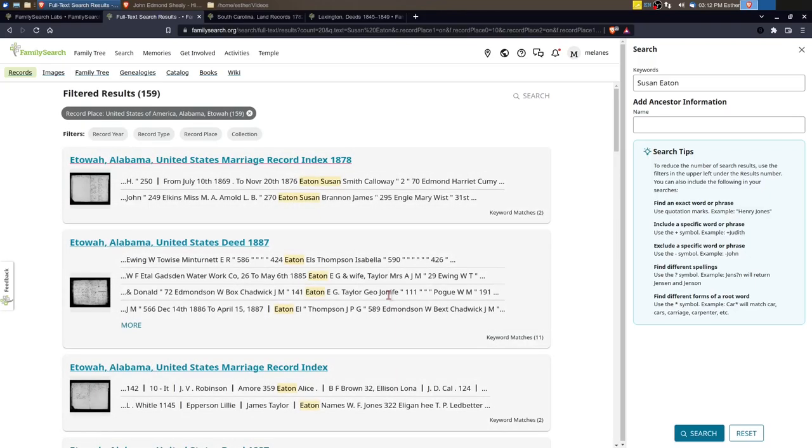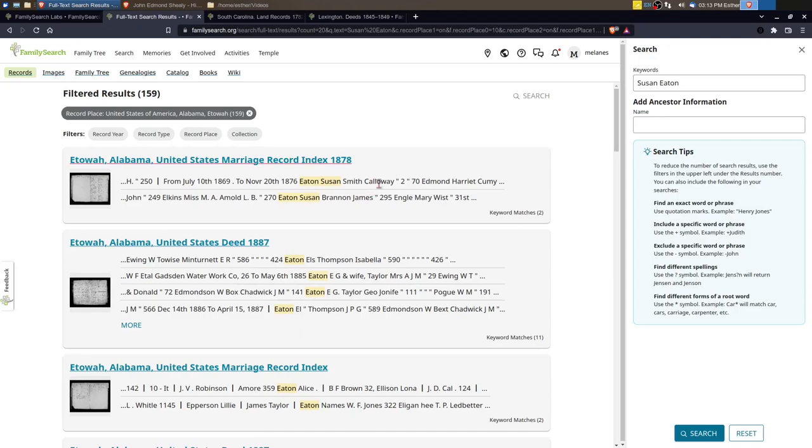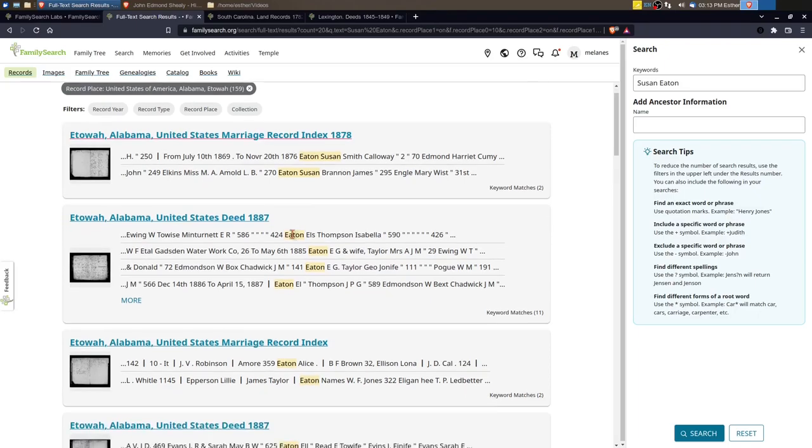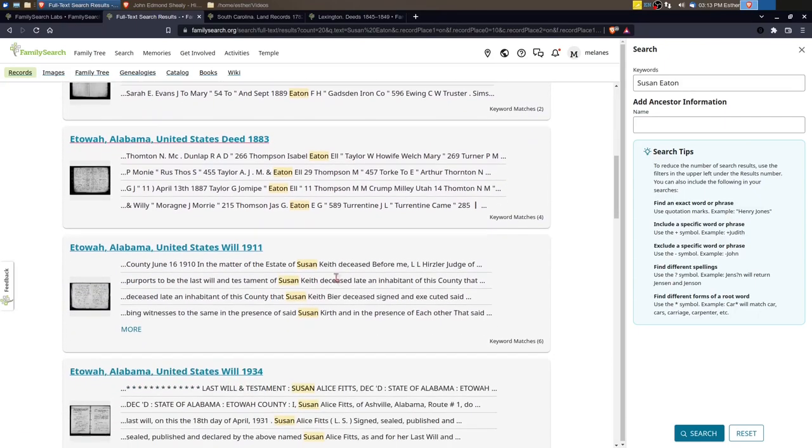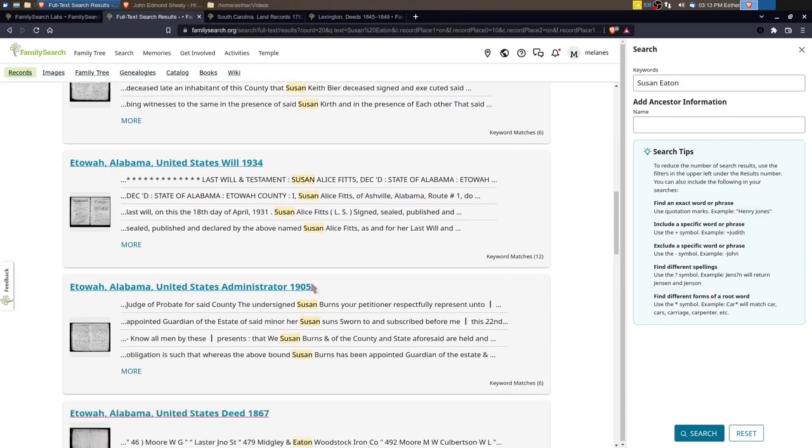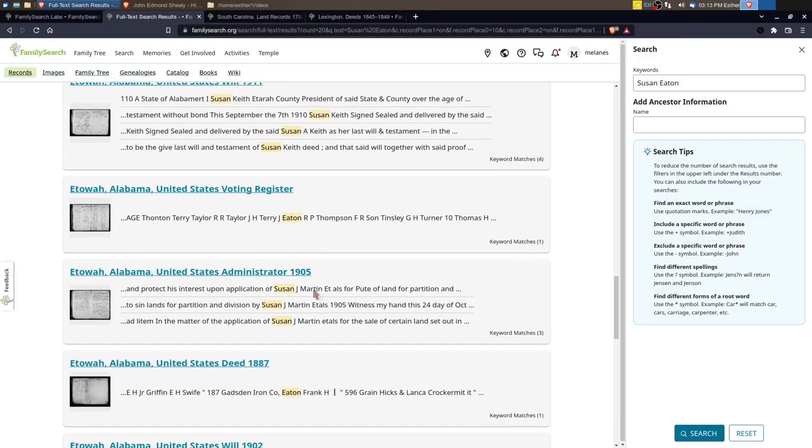The first thing that you might notice is that this top record here is for marriage record index. So some counties included marriage indexes in with their probate records, which is what happened with Etowah County. And so this was exciting to find because I found this other marriage here, this Susan Smith to Calloway Smith, and then she remarries to James Brannan. So she's listed on this index page twice.